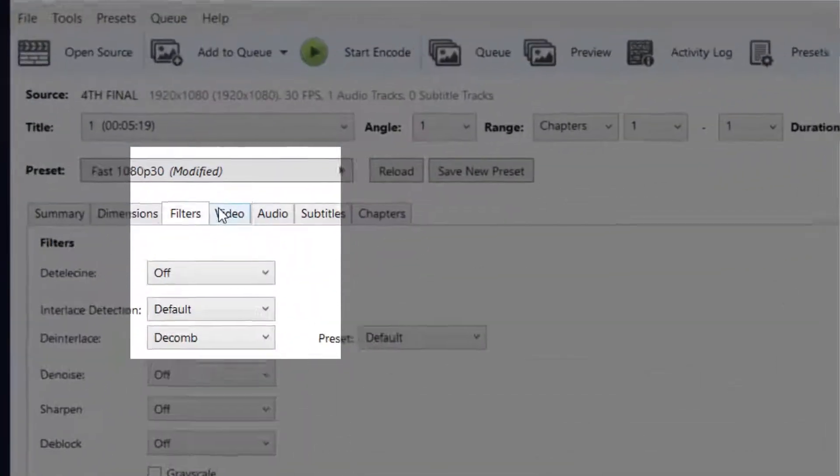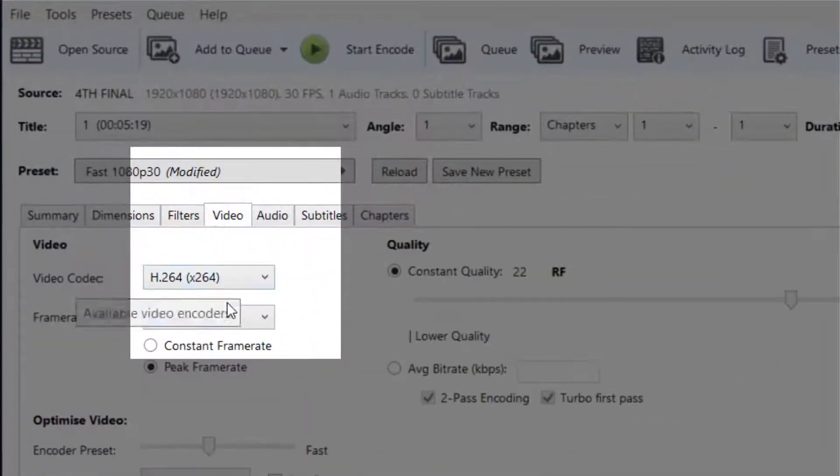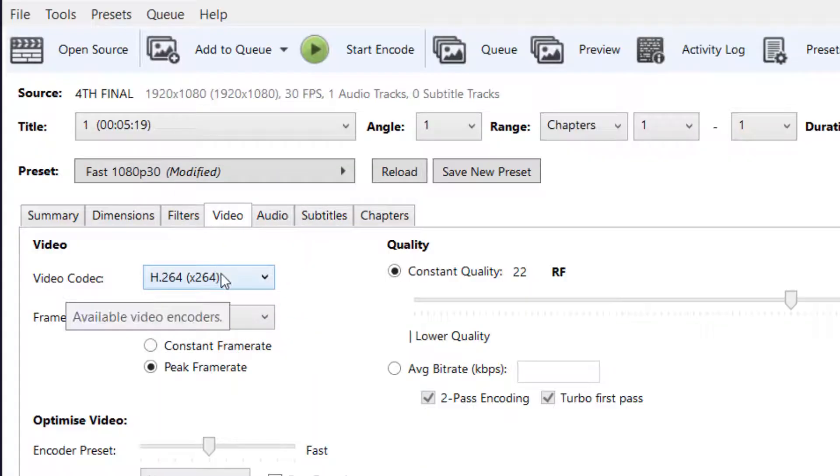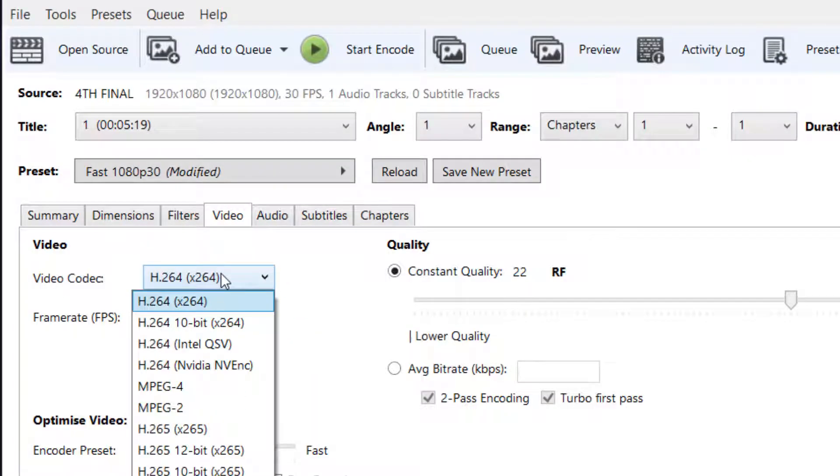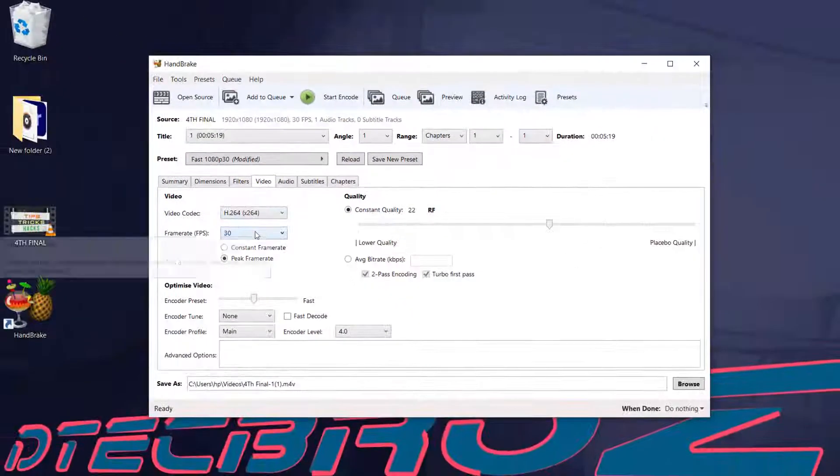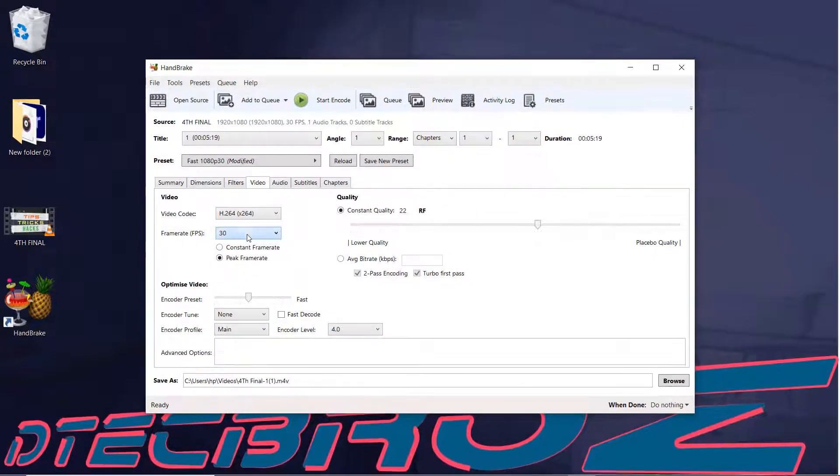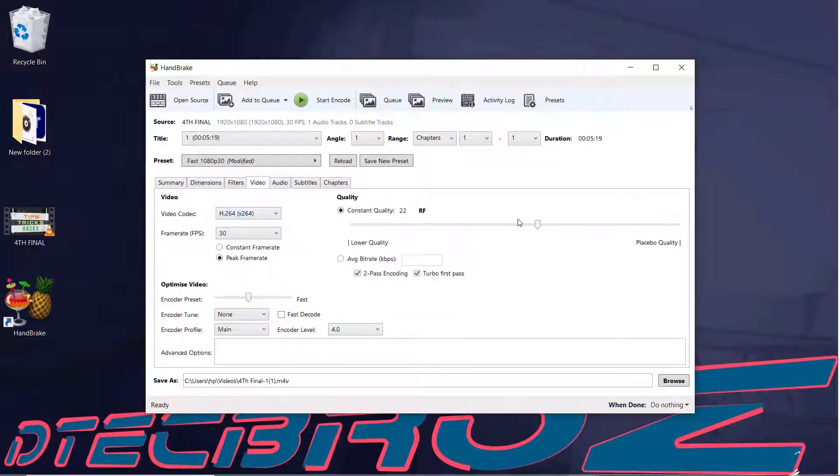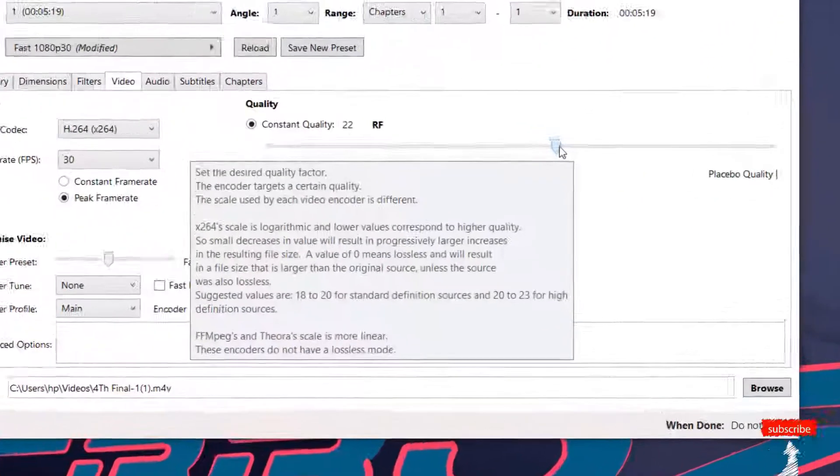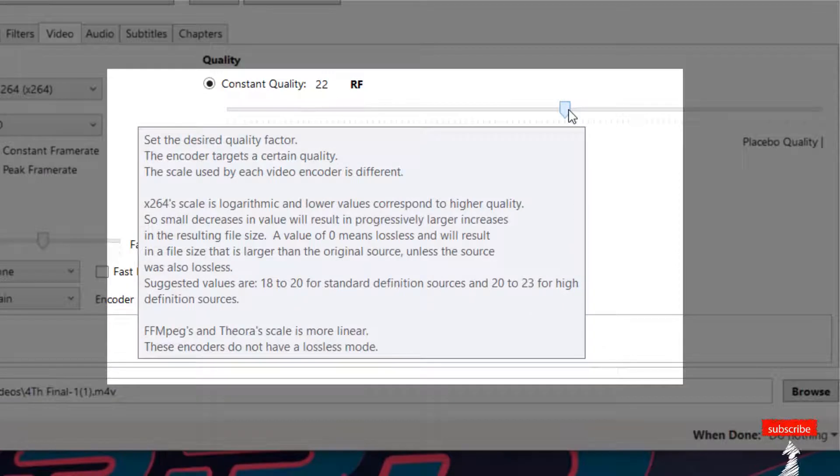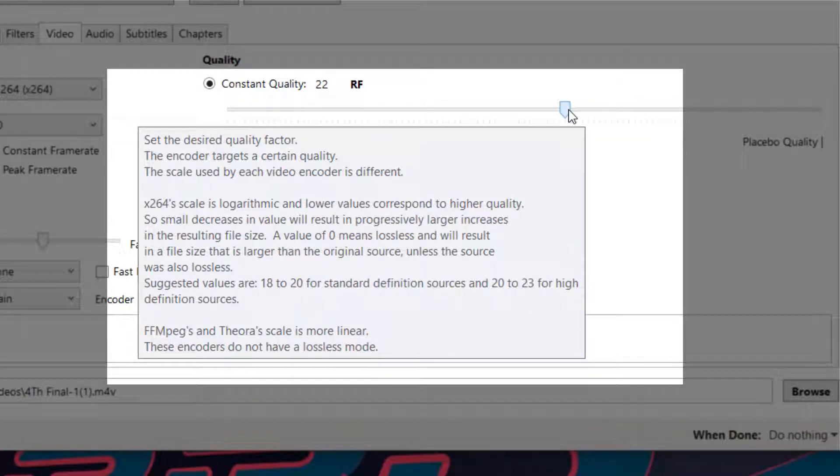Select video. There you can find frame rate. My video's frame rate is 30, so I selected it. Select frame rate according to your video. Select constant quality to 22 if your video is high definition, or 18 to 20 for standard definition.